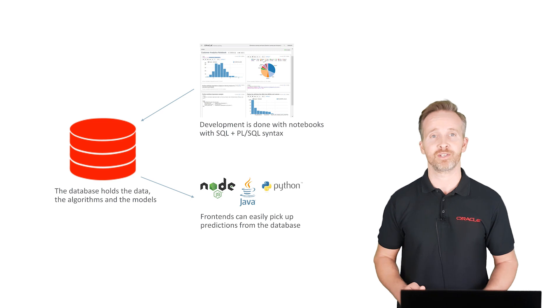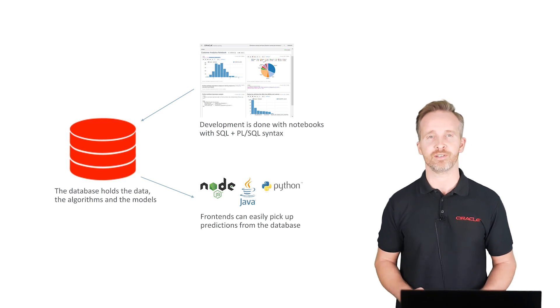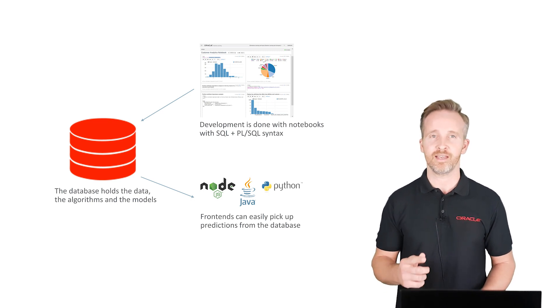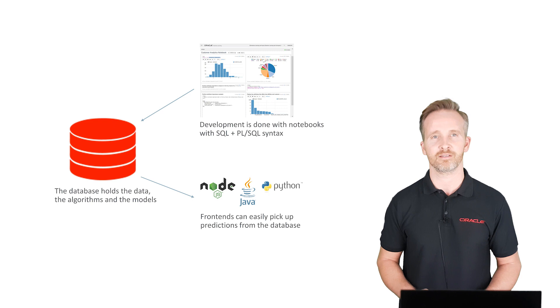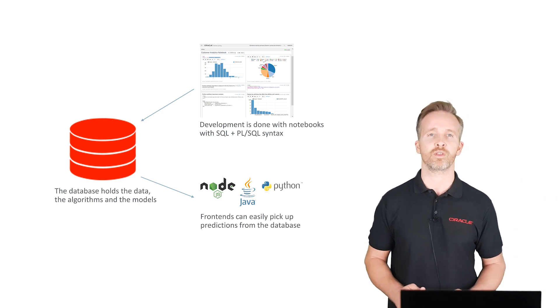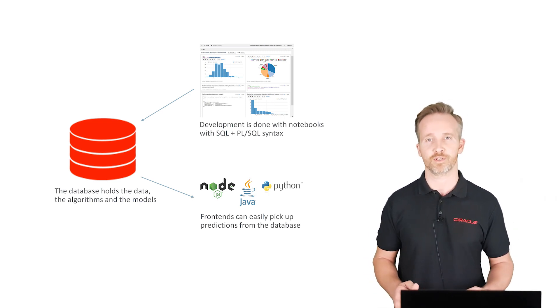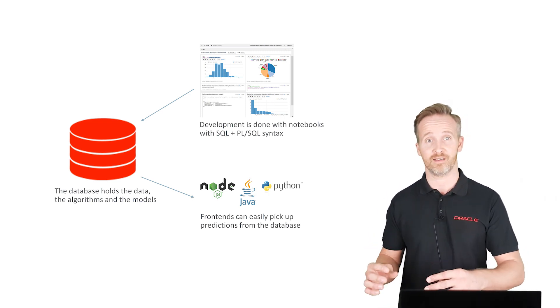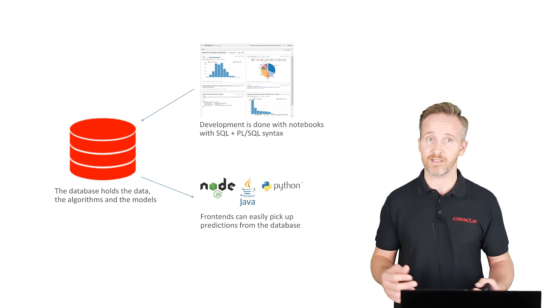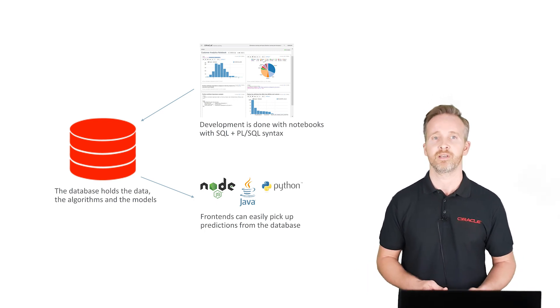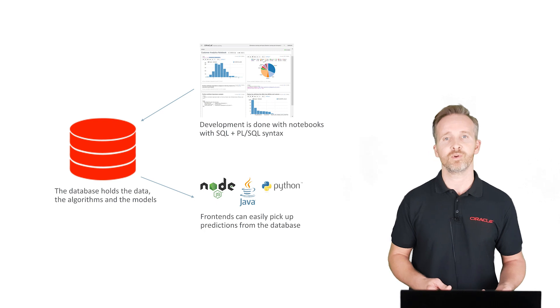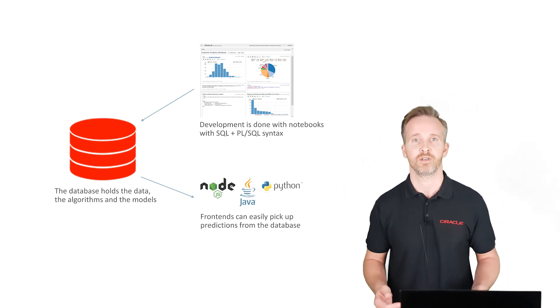If you're planning to add machine learning capabilities to an application, then the database can be a very good place for that. What we do in this approach is to run the machine learning processes directly on the data, in this case the same database as one of our end-user applications. And that means that we don't have to move any data around.